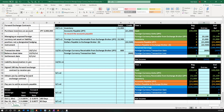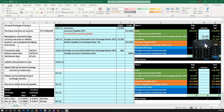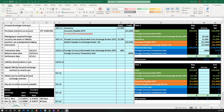Now we have our receivable at $23,100, which is 3 million yen times 0.0077. Now we'll do the same kind of thing for the accounts payable. We need to revalue it as of the balance sheet date, but this time we're going to use the spot rate.